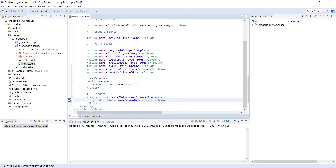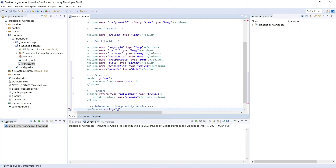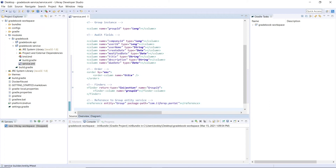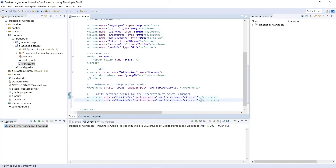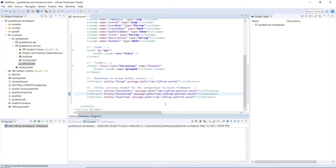As a note, references define entity services injected into our service classes, which helps keep database calls inside a single transaction. We need the Group Services and Liferay Asset Services for integrating with the Liferay Asset Framework for later exercise steps. We'll add the reference definitions after the Finder definitions — a reference to Group Entity Service with entity Group and package path com.liferay.portal. For the Asset Framework integration, we'll add references for asset entry, asset link, and asset tag, each with package path com.liferay.portlet.asset.